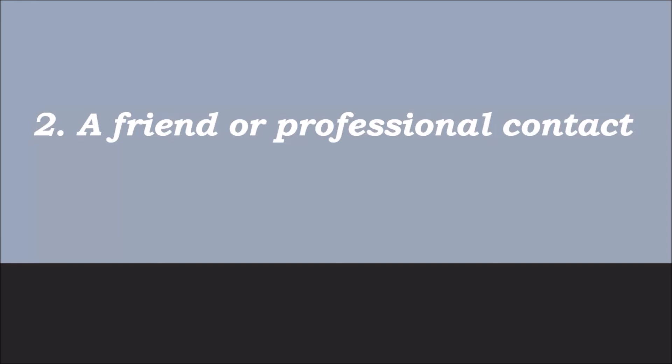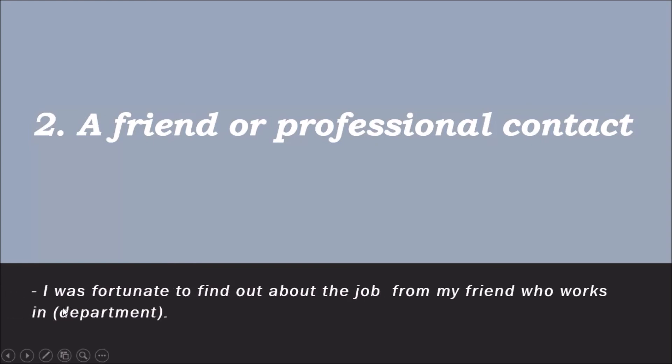Simple response like, 'I was fortunate to find out about the job from my friend who works in,' you just mention the department. For example, 'I was fortunate to find out about the job from my friend who works in the accounts department.' But if you're not really sure you want to mention that a friend referred you, successful job searching comes from networking, so it's okay.